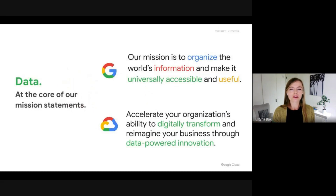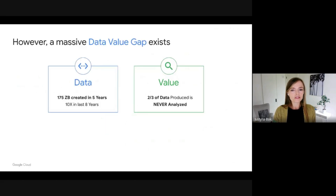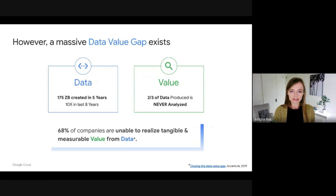Data is core to everything we do at Google, from our mission statement to organize the world's information and make it universally accessible and useful, to working with Google Cloud's customers to unlock data-powered innovations at large scale. As of today, there is a substantial gap between the data potential and the value it can provide. In fact, two-thirds of data is never analyzed. Not surprisingly, only one-third of companies agree that they have truly unlocked the value of their data.